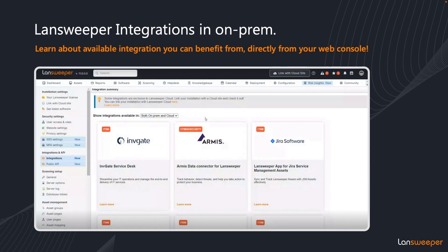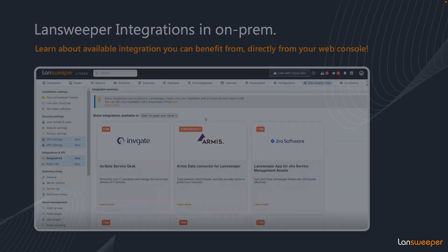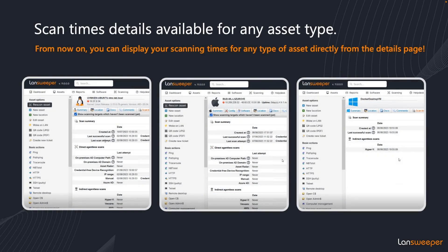We also have an additional view in the on-premise where you can view the integrations. So if you want to see which integrations are available and you do not have access to a Lansweeper site, you can now also view it on-premise. One of the major additions is that we added scan times for all different asset types. Previously that was only available for Windows, but now you can view which scanning targets were used when it was last scanned for any asset type available.